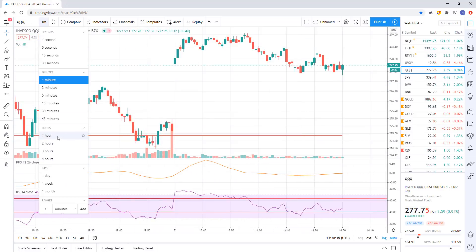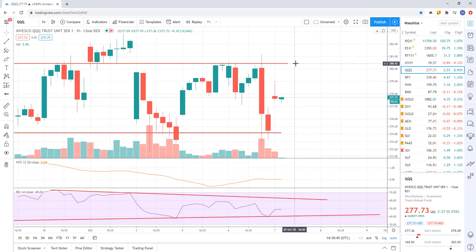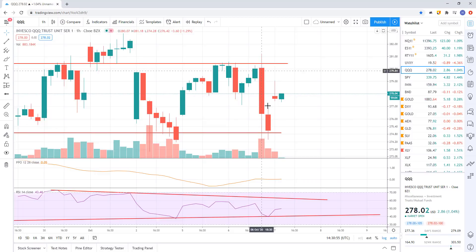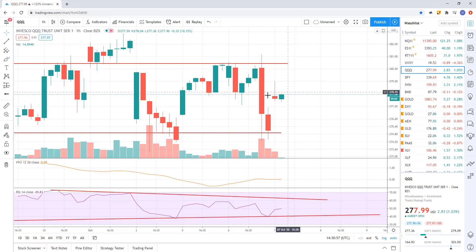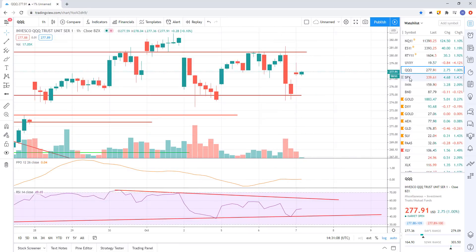On the Q's today, we're kind of in the middle of these ranges I've pointed out — we've got 280.40 at the top and 275 at the lower end. Yesterday we went end to end, touching the ranges on both sides. So today we're in the middle. There's really nothing to do from my perspective — there are no moves to make while you're in the middle of the range on the triple Q's.